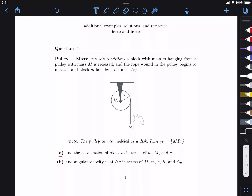We're asked to find two things. We want to find the acceleration of block m in terms of little m, big M, and G. Then we want to find the angular velocity ω after it falls distance delta Y, in terms of big M, little m, G, R, and delta Y. We're going to do this in two parts, so this video is just going to be part A.